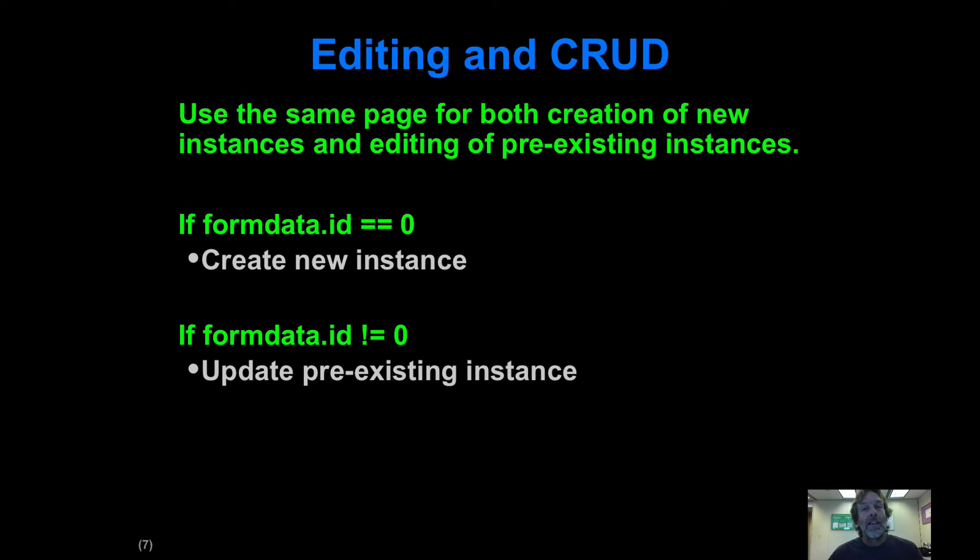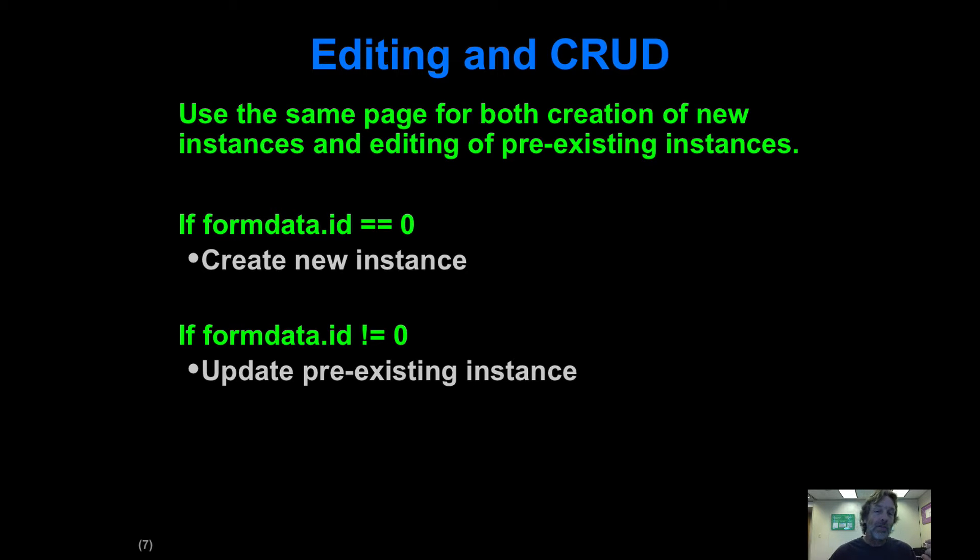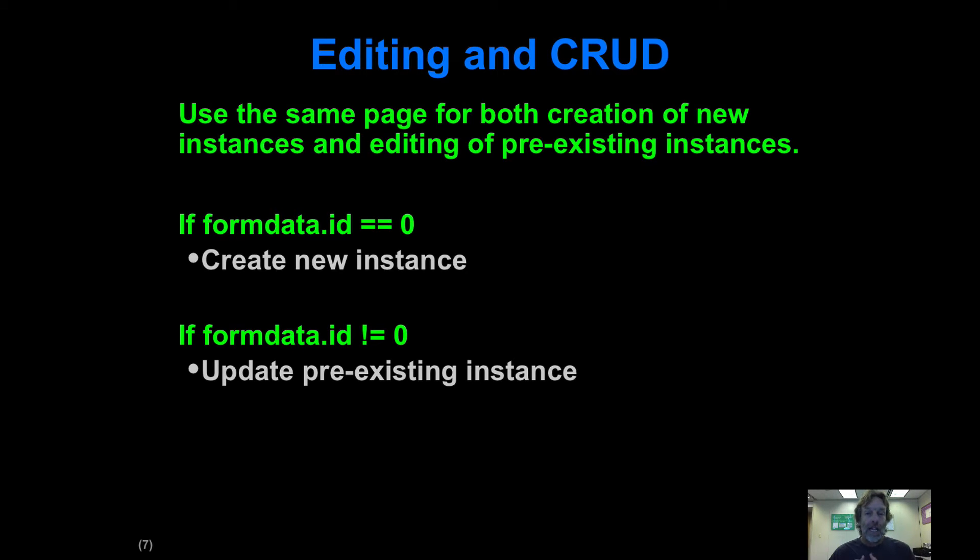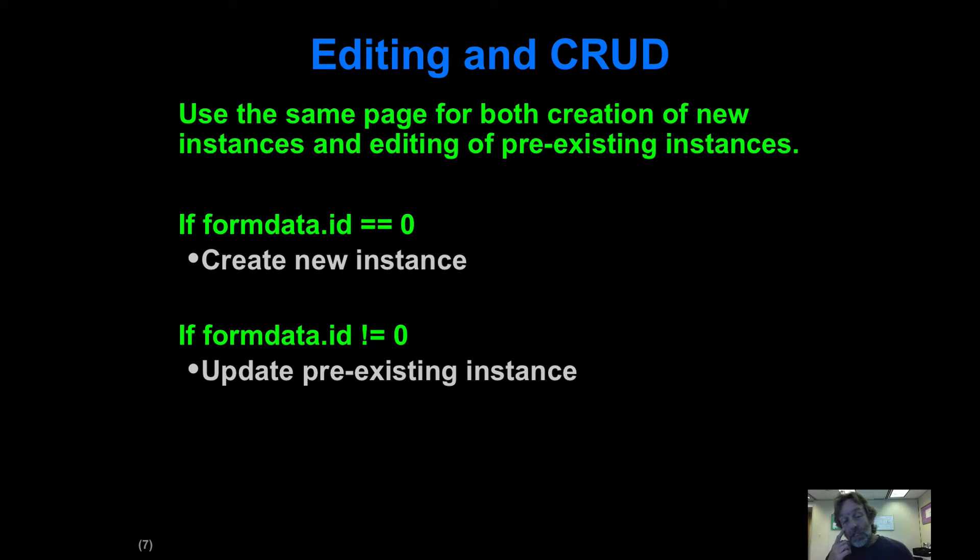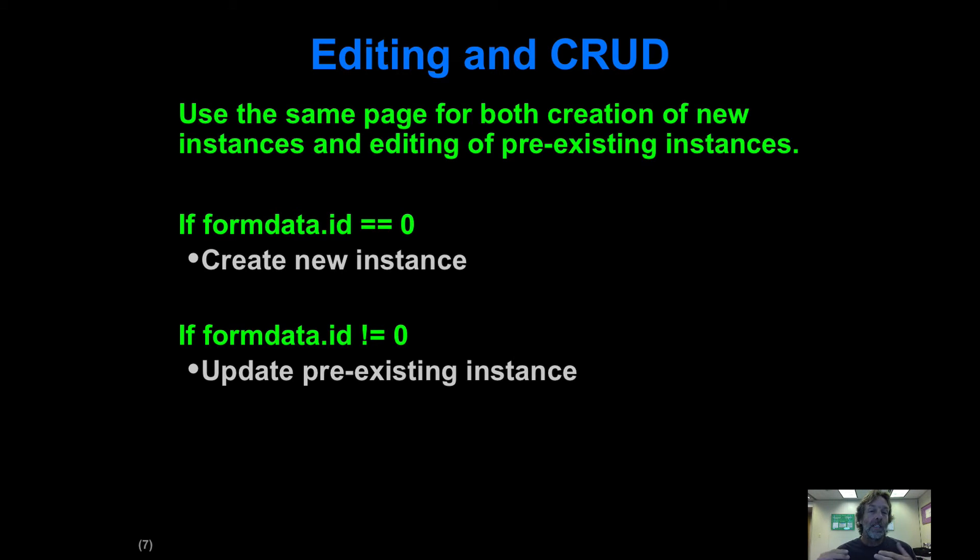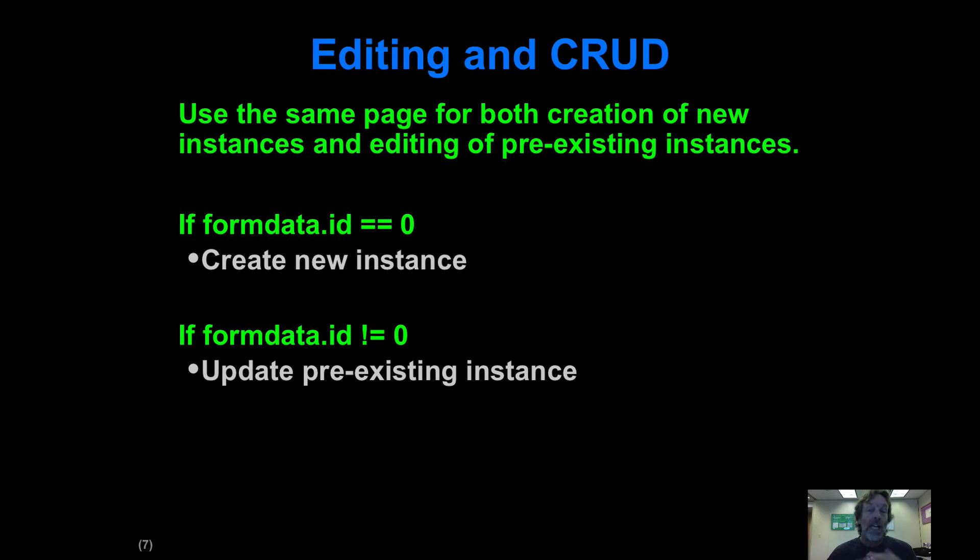We're not going to have two separate pages, one for editing and one for creation. We're going to have the same page for both, and we're going to do that by using this ID field. When we're dealing with the form page, we're going to use that ID field to determine whether the user is creating a new instance or editing an instance that already exists.